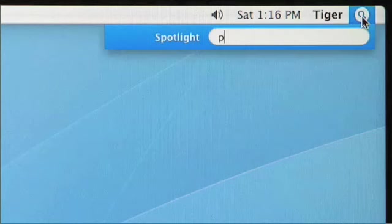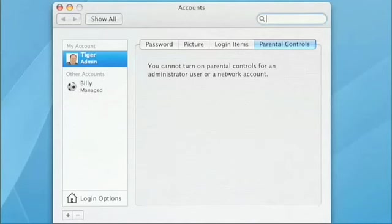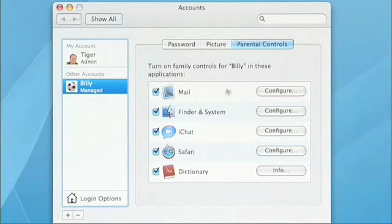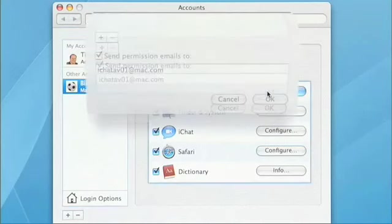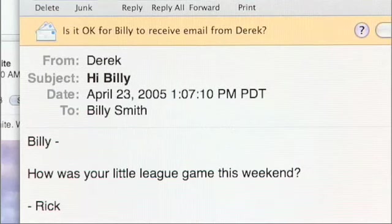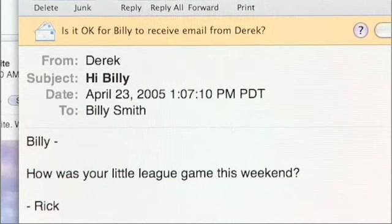That's the built-in dictionary, so you'll never be at a loss for words again. If you want to make sure your kids are always protected when they use the internet, we've built parental controls right into the system. In Account Preferences, for Billy's account I can go to the Parental Controls tab and configure Mail to work in the safest way possible. I can specify exactly who Billy's allowed to receive emails from, and if he receives any emails outside that list, I'll actually receive a permission email where I can approve whether or not Billy should see that person.